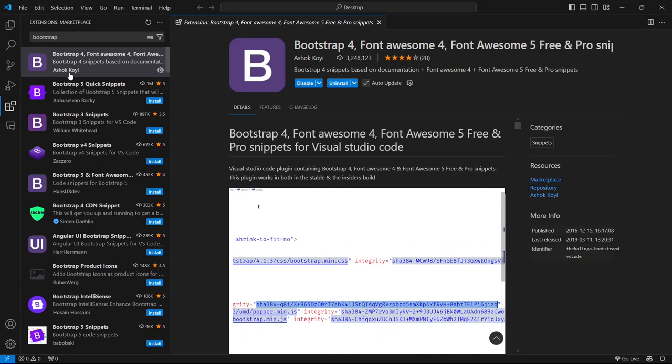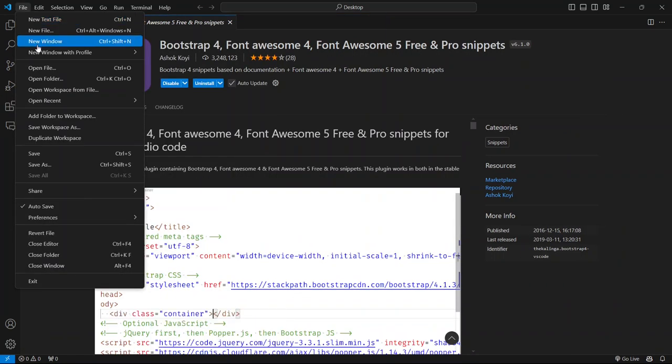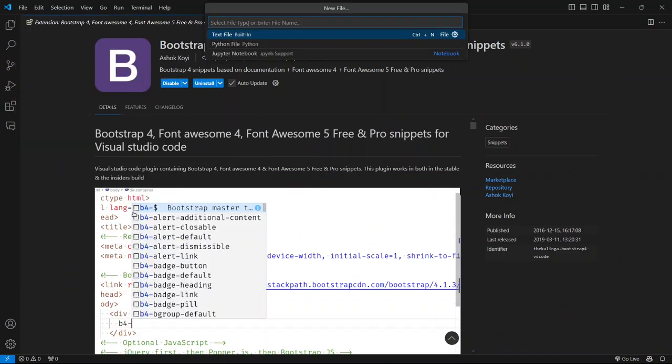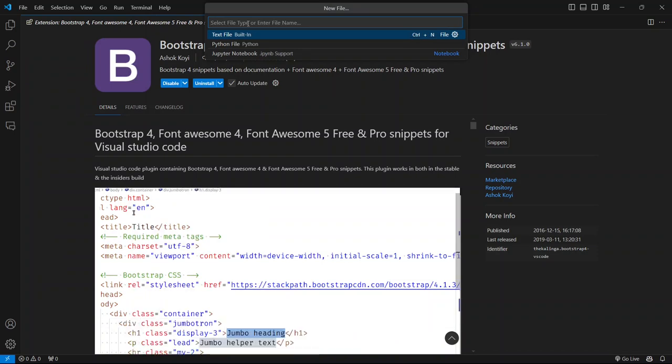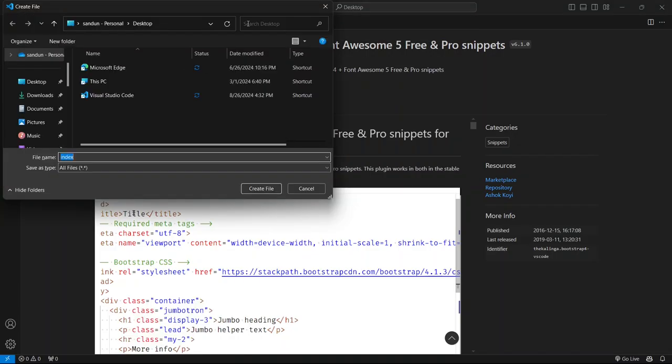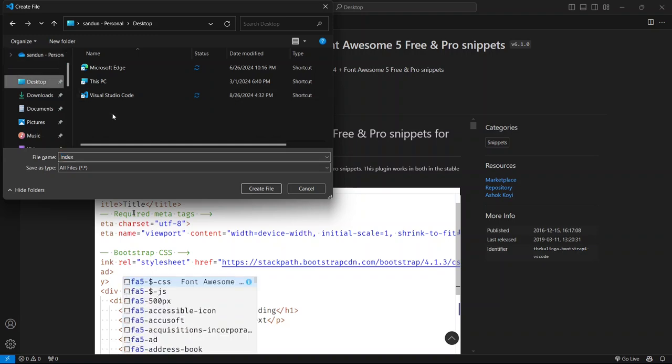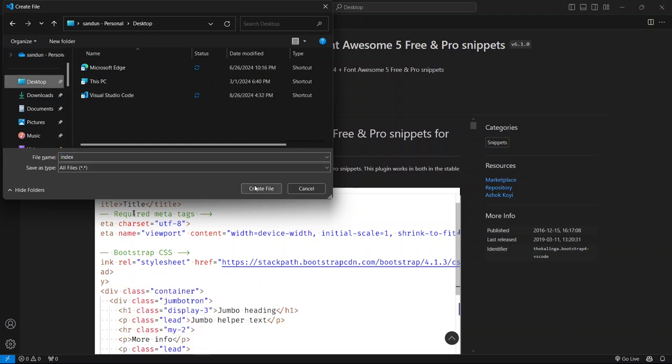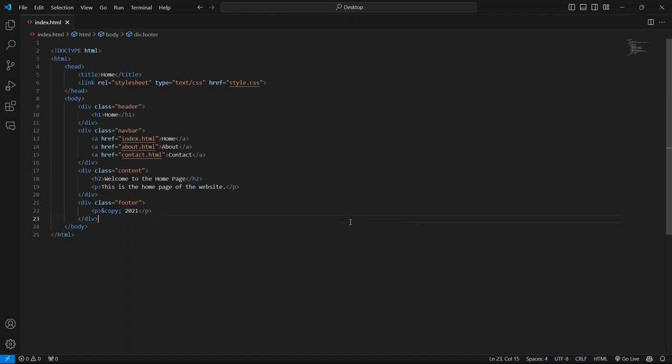Let's say we want to create a new HTML file. I'll go ahead and click on File in the top menu, then New File. Here, I will type the file name as index.html, hit Enter, and select the save location as my desktop. You can save it anywhere you like. Next, I'll type a sample HTML code.